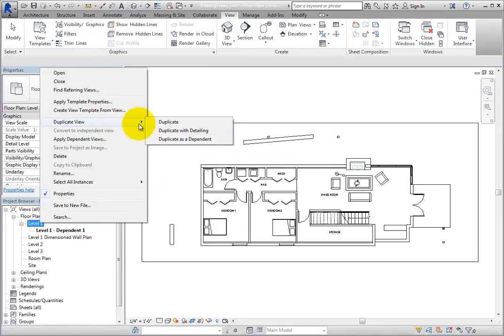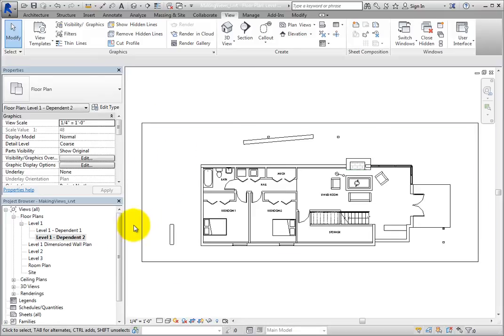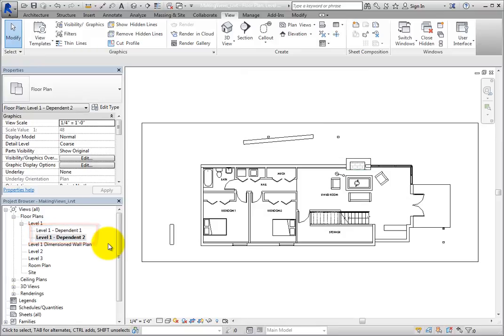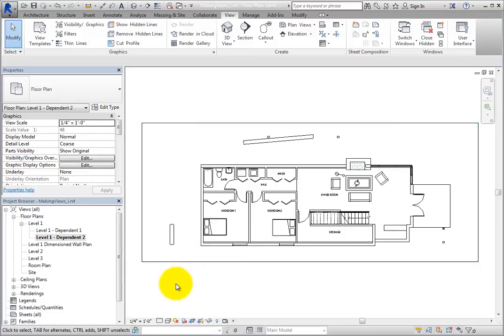Now, in the Project Browser, you can see that there's a new branch for the Level 1 floor plan view. With the branch expanded, you can see the two dependent views. Also in the drawing area, you can see the crop region. When you create dependent views, Revit automatically turns on the display of the crop region within those views.